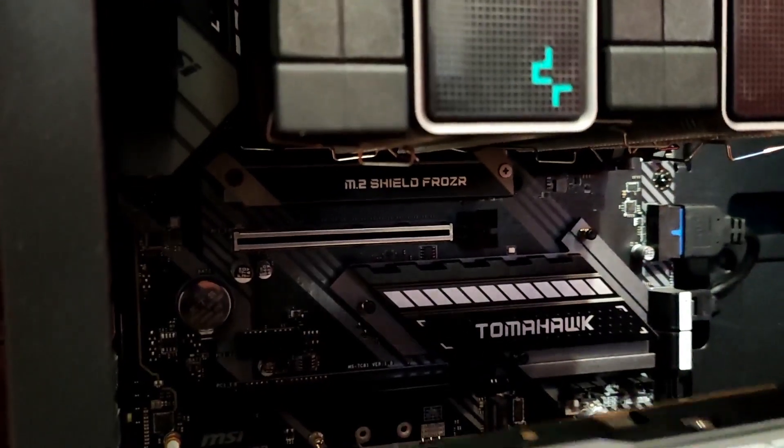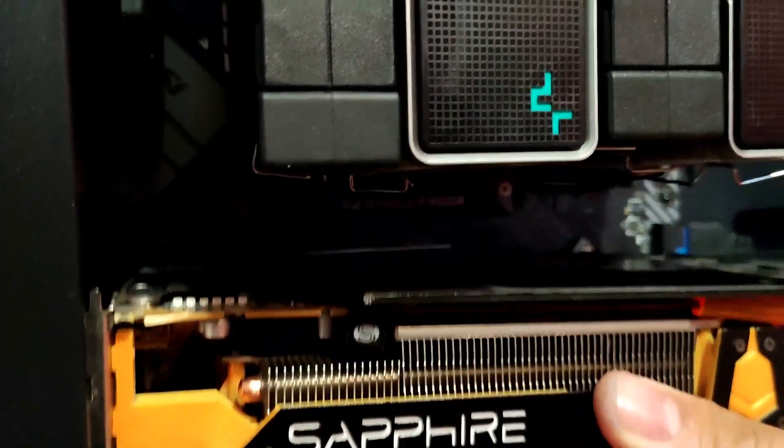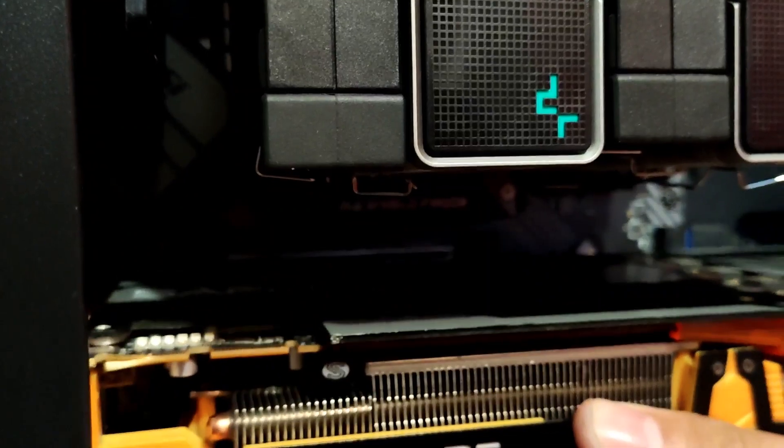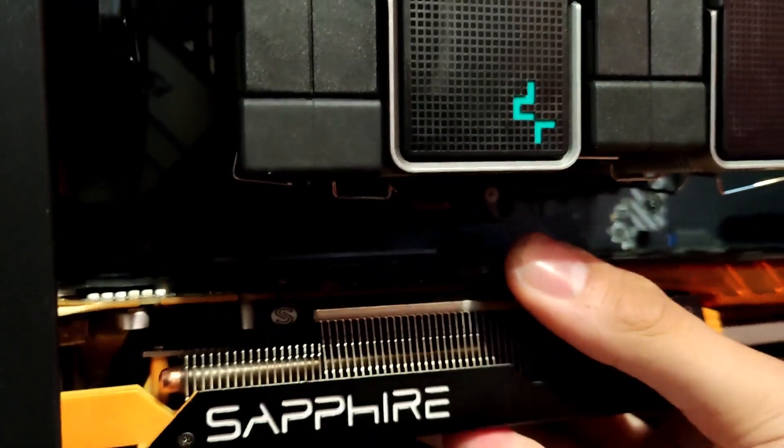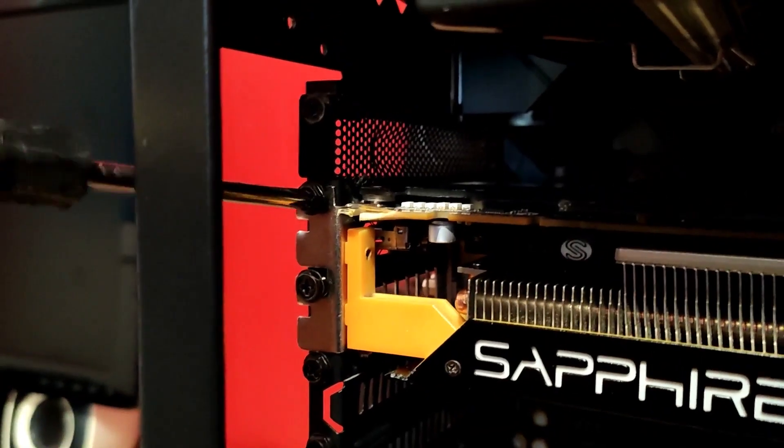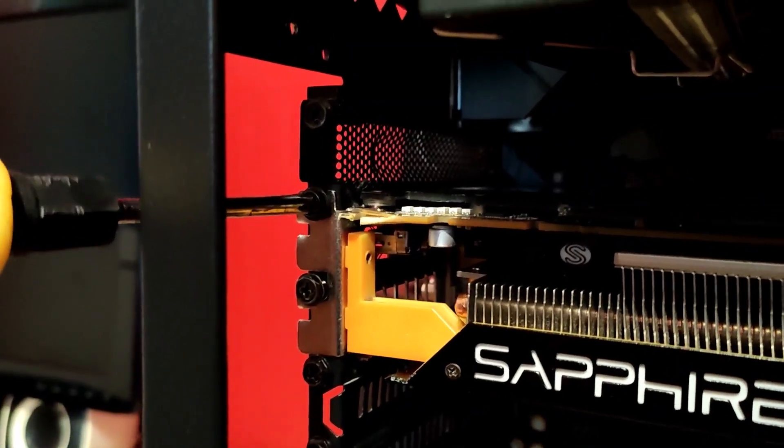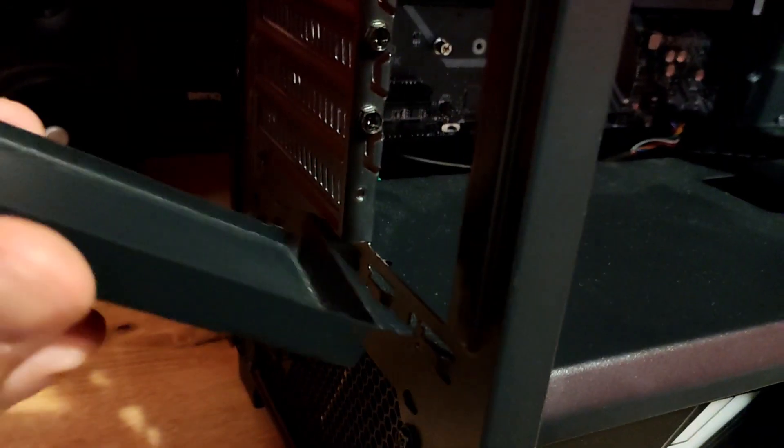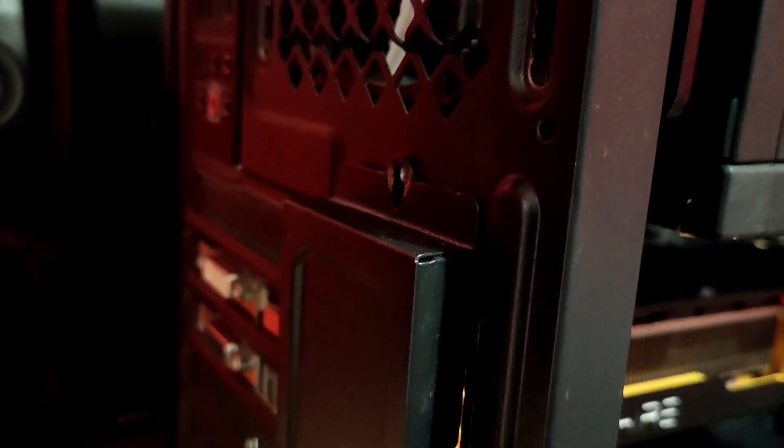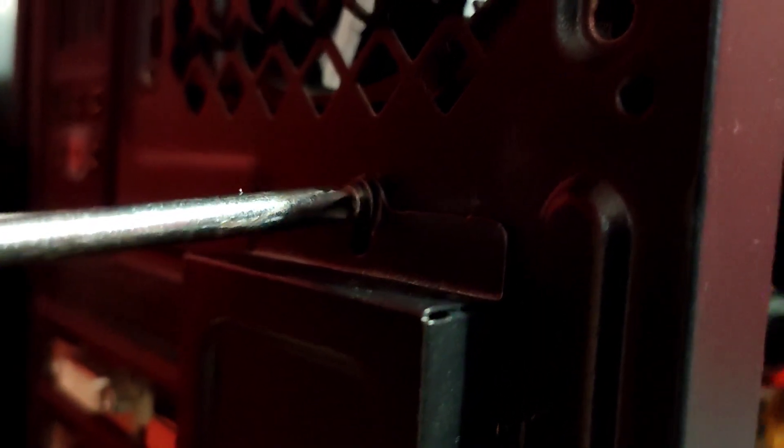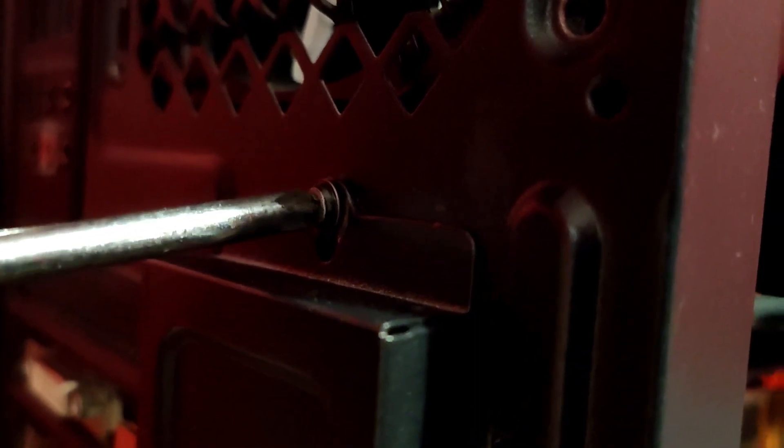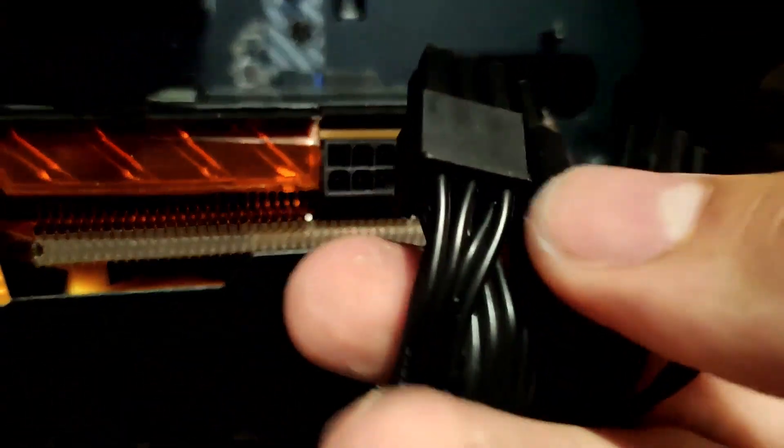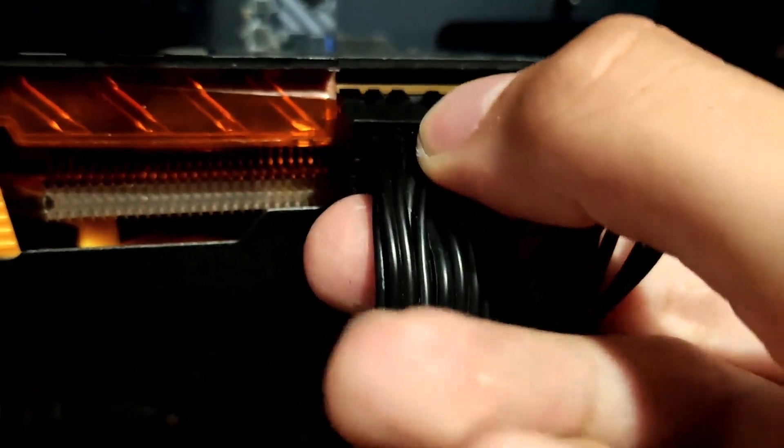Screw it back into the case so it's safely attached. Next up the only thing left is the power connections.